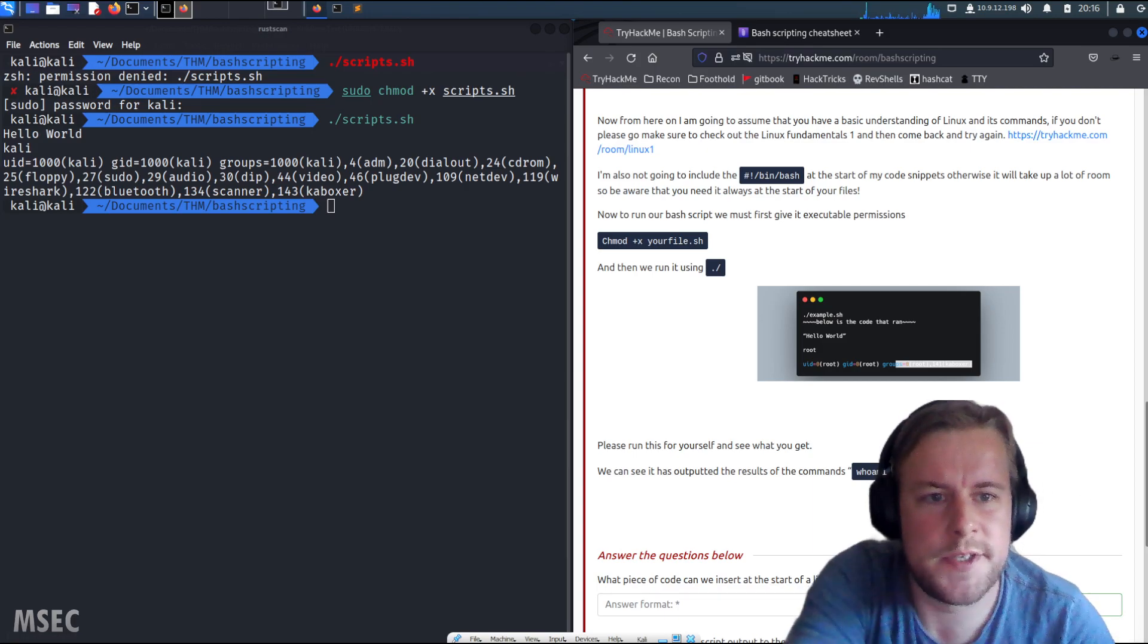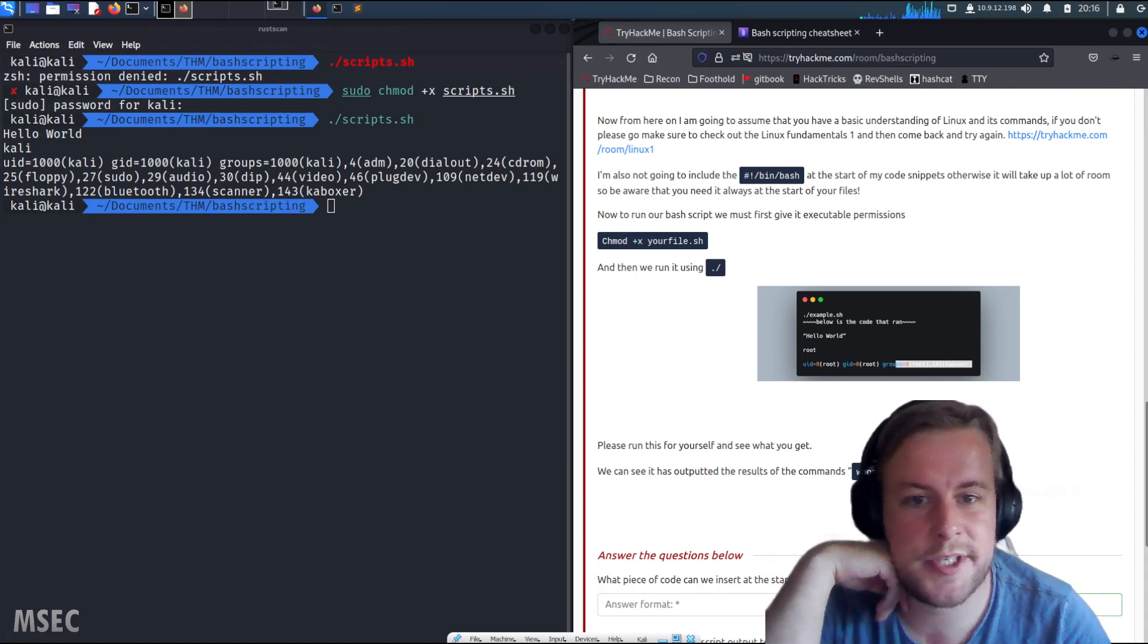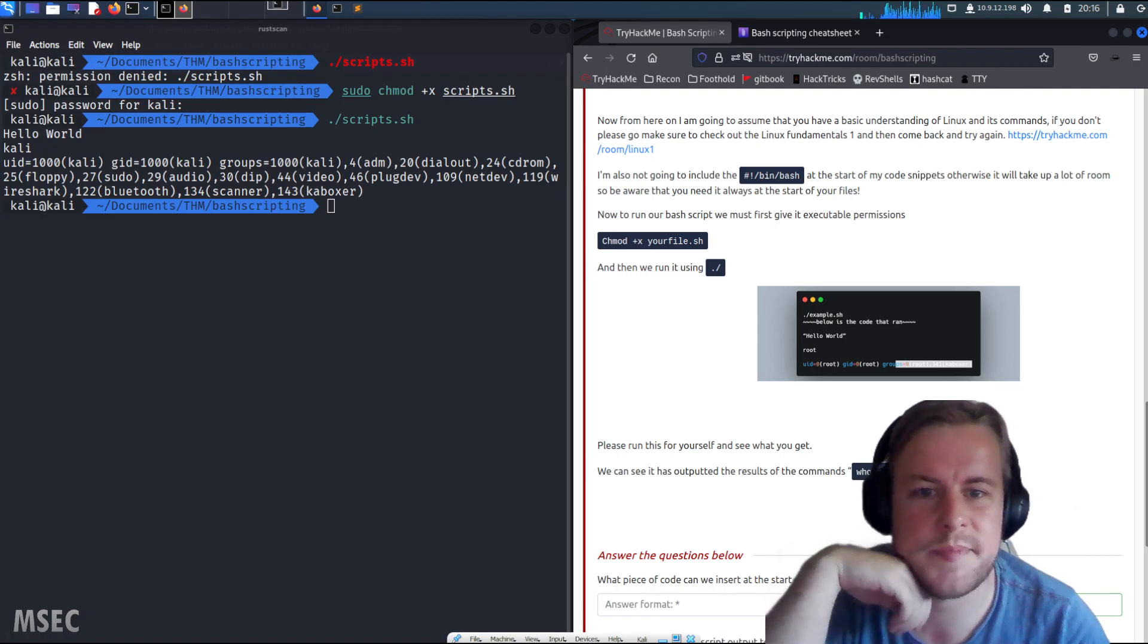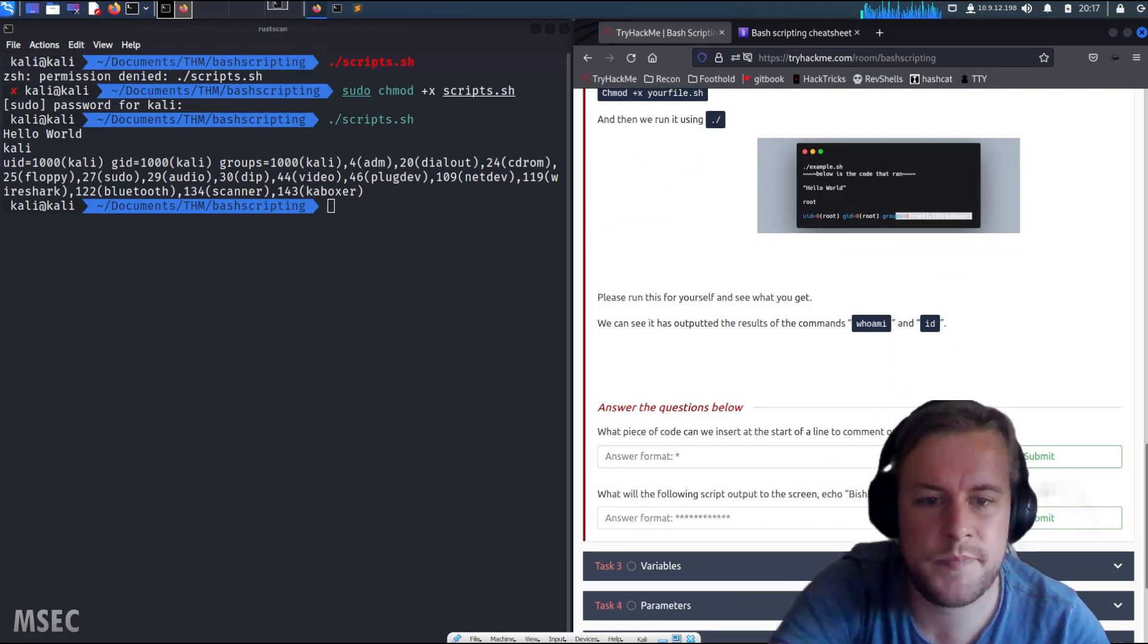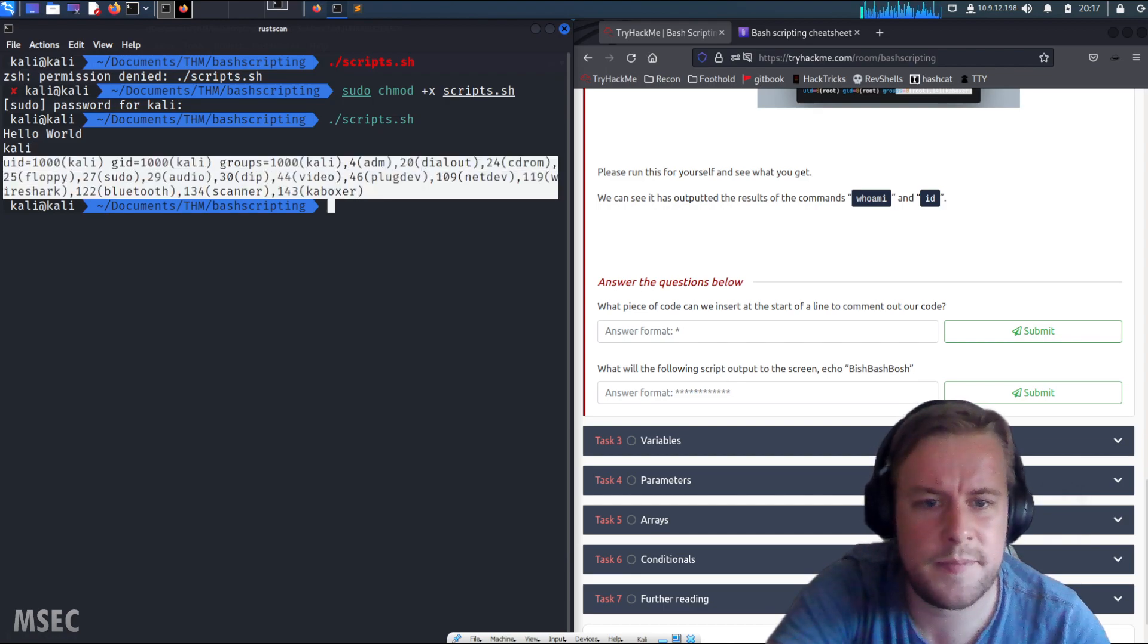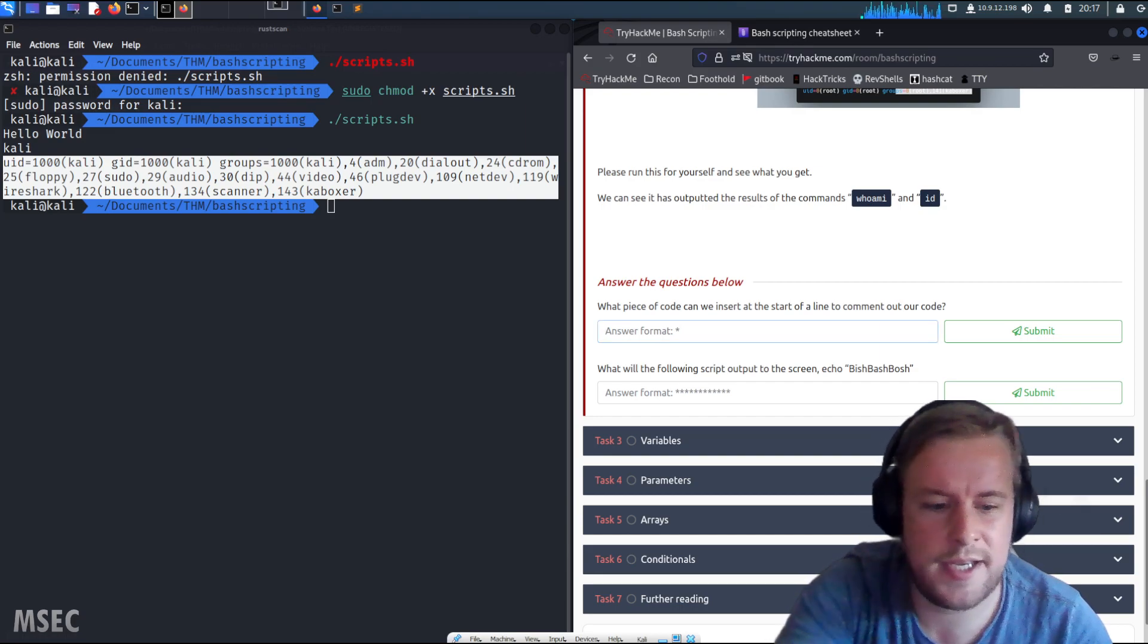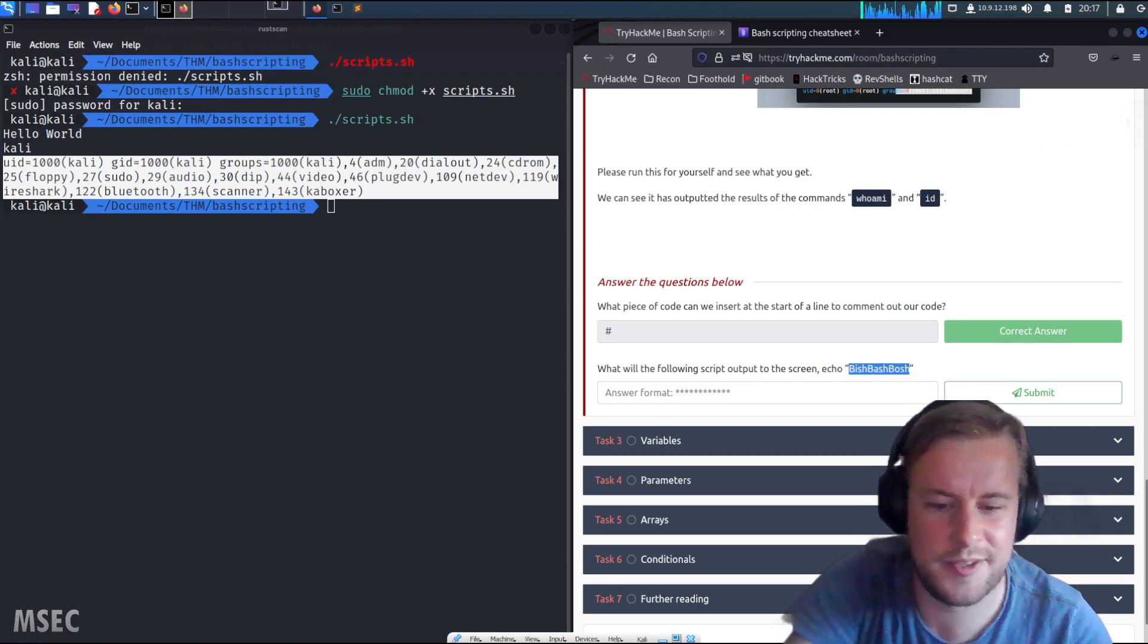Now from here on I'm going to assume that you have basic understanding of Linux and its commands. If you don't, then please go and check the fundamentals room. I'm not going to include the bin bash at the start of my code snippets, but be aware that you'll need it at the start of every file. So to run our bash script, we need to give it executable permissions, then we run it with dot slash.